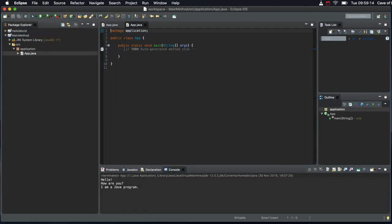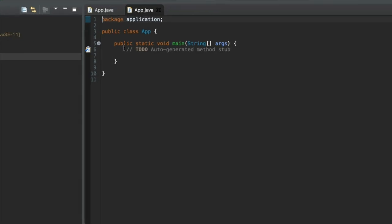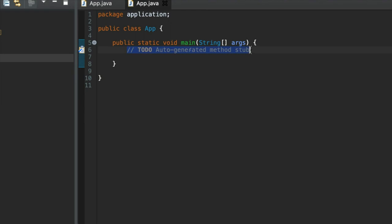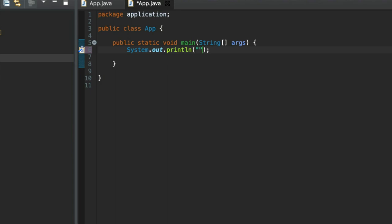Then finally, I can add some code to my main method. So between these two inner brackets here, I'm going to delete the comment. I'm going to type sysout and I'm going to type, well, hello world again, let's say.